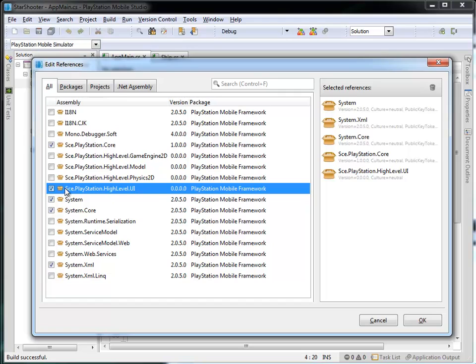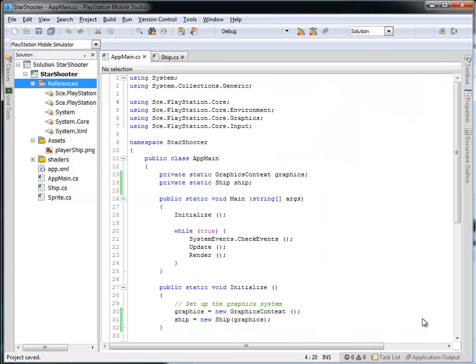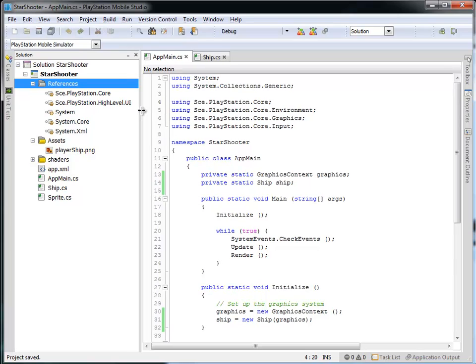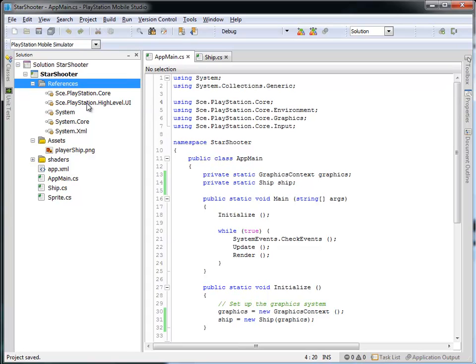And keep things a bit simple, we're just going to make a label on the screen. So we're going to go with that, so just make sure that that's checked on, and then click OK. And what that does is it adds that reference to our project.